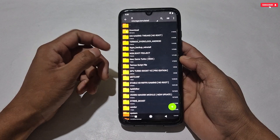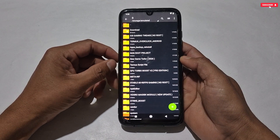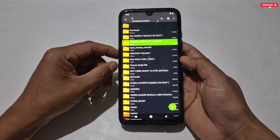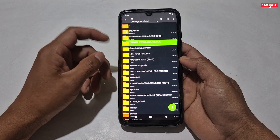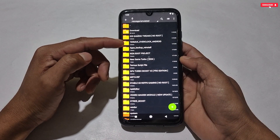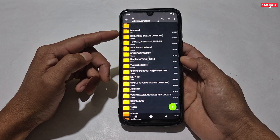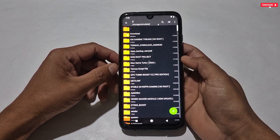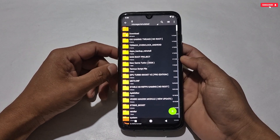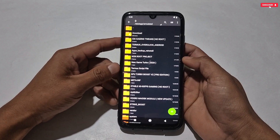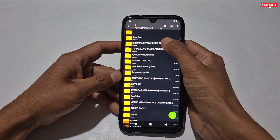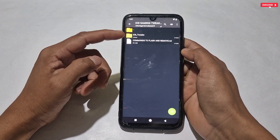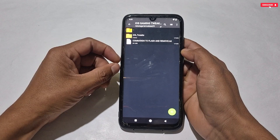If you are using the Termux overclock file I provided a few days ago, you can combine it with today's script — it will not conflict because some of the same scripts are added, so it's safe to use. But if you don't want to combine them, you may remove the overclock file. After downloading, open the file and you'll get the iOS tweaks folder and the command to flash this script.